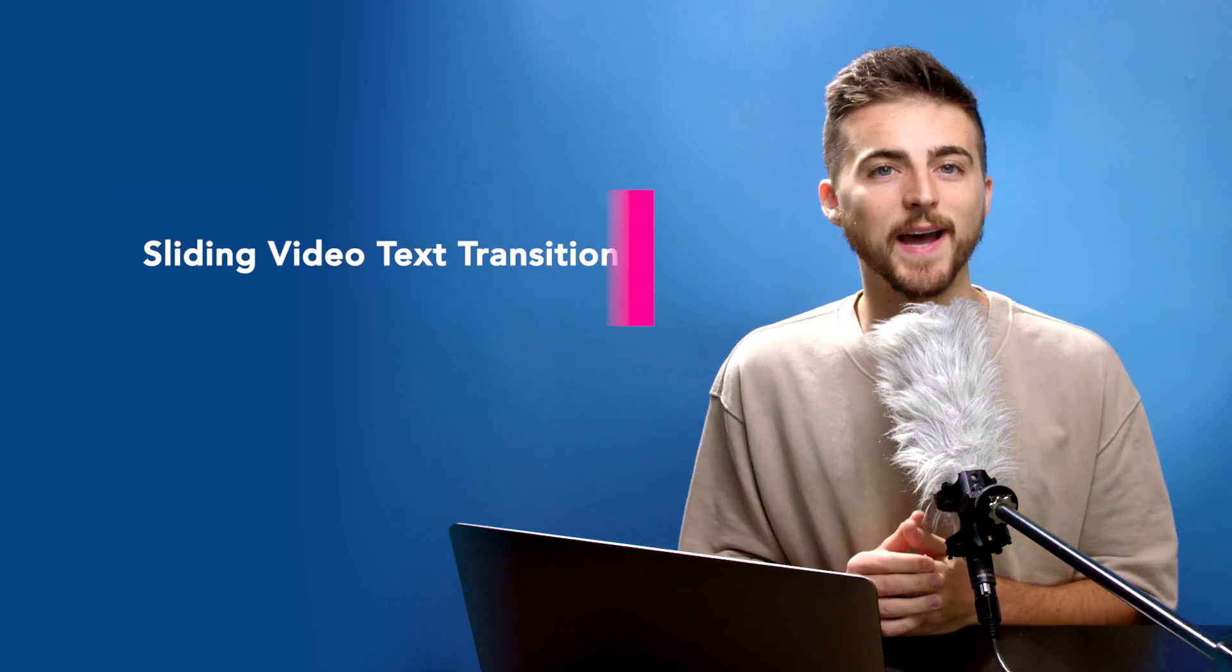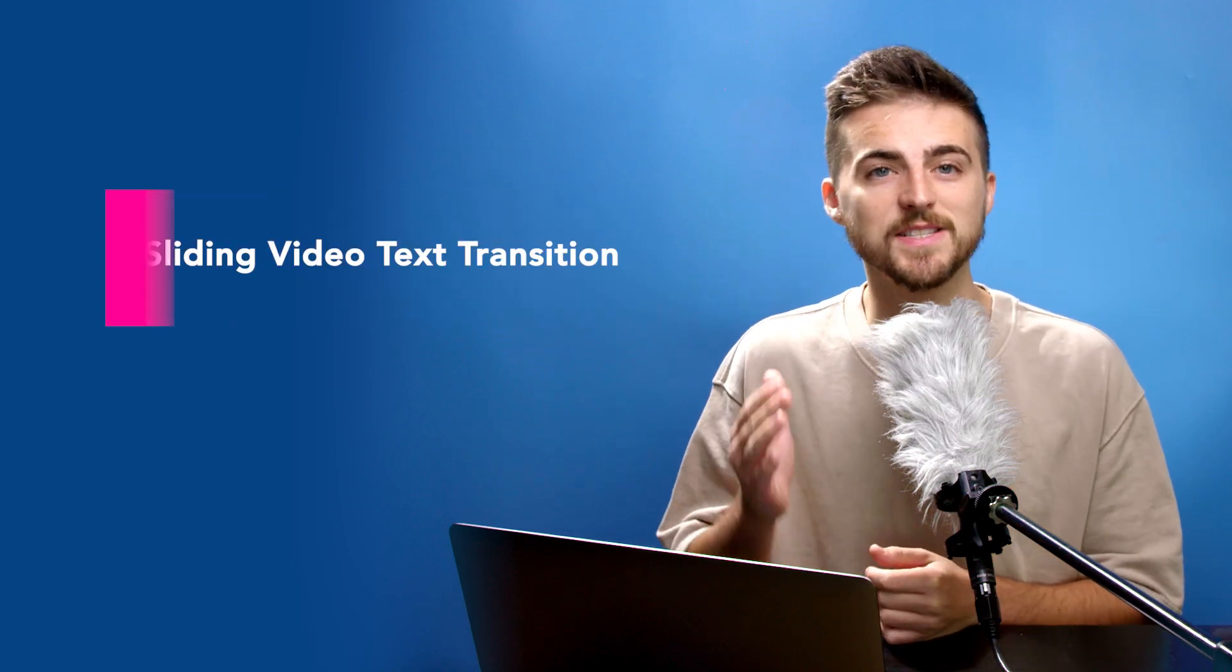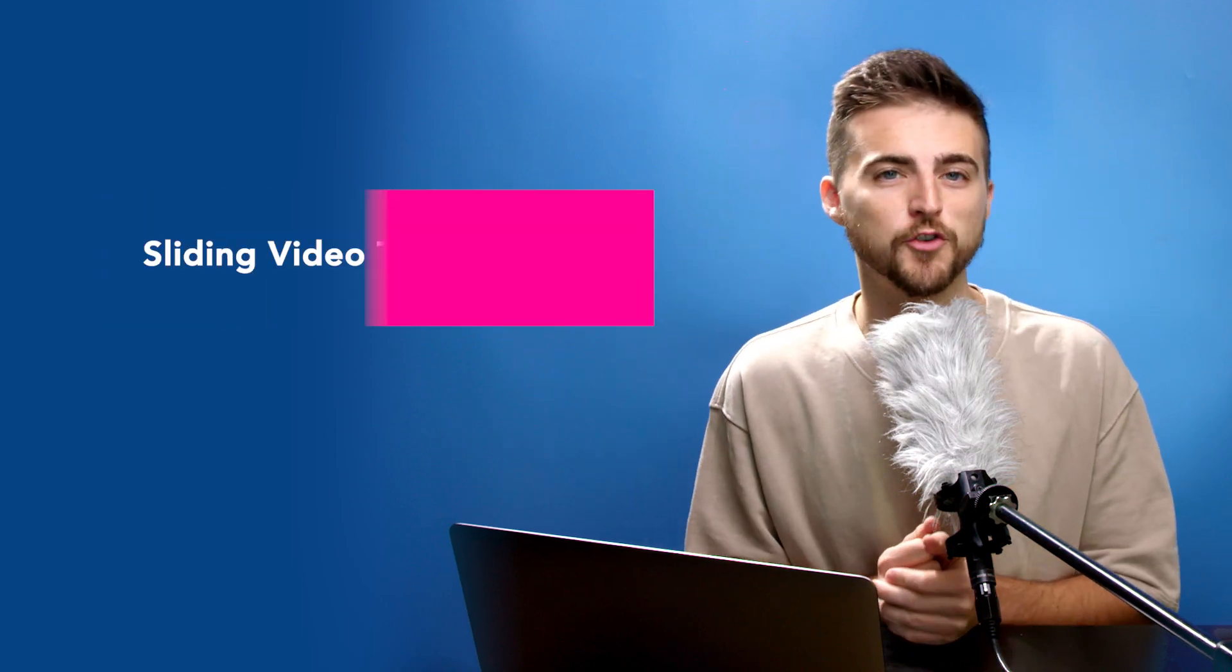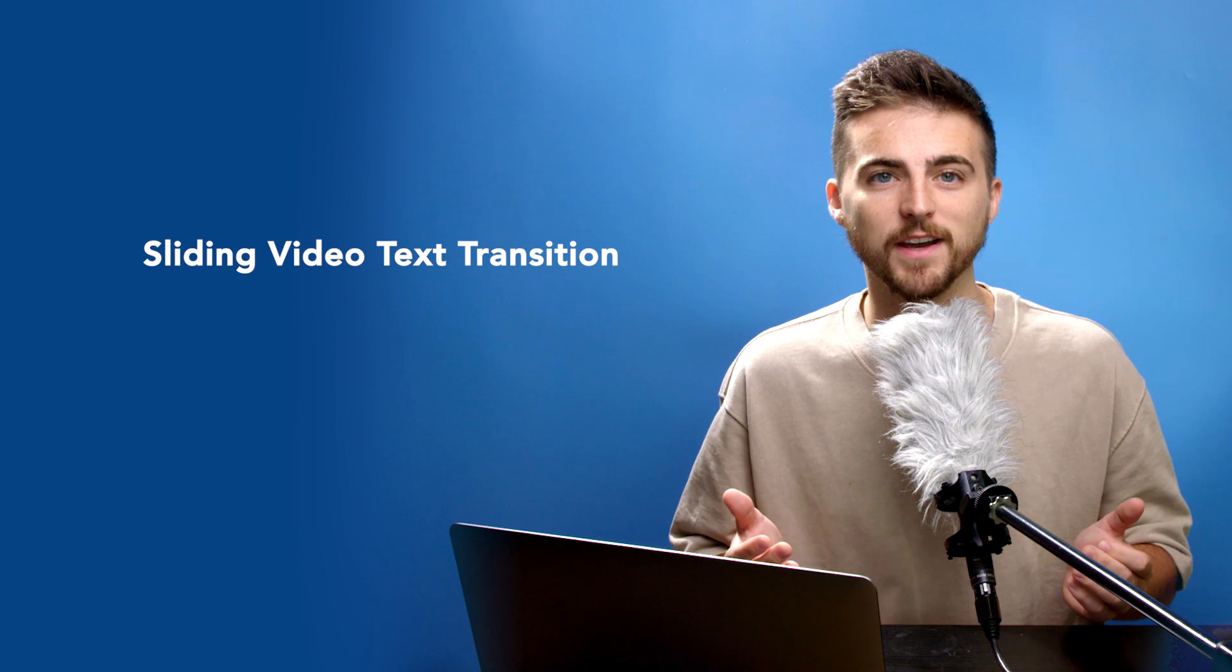In this video, I'm going to show you how to do the curtain text effect right inside of Adobe After Effects. So let's get into it.